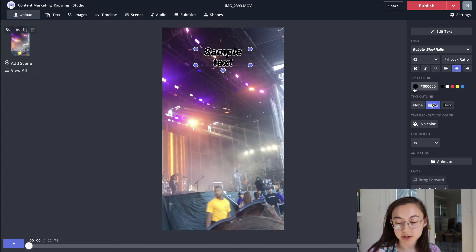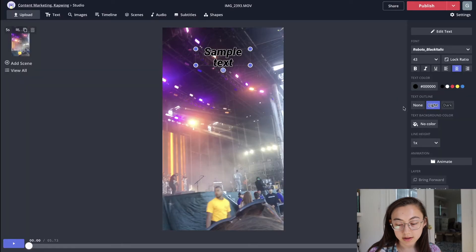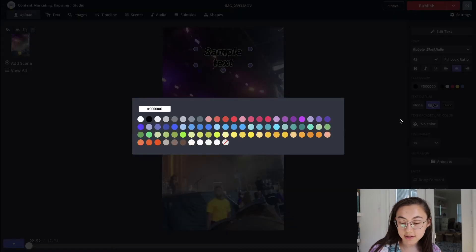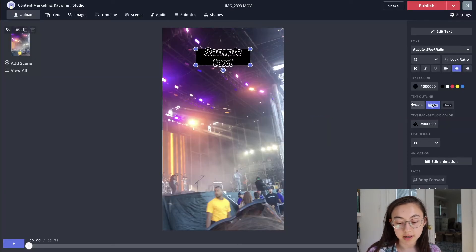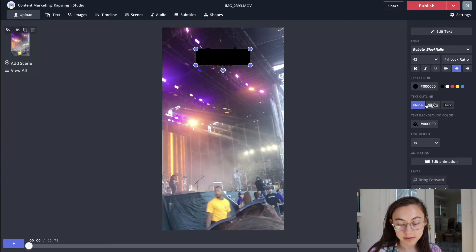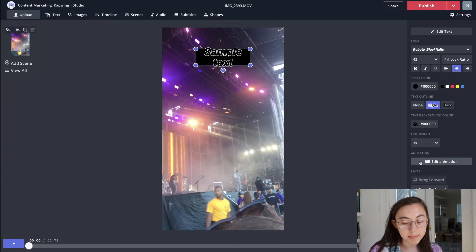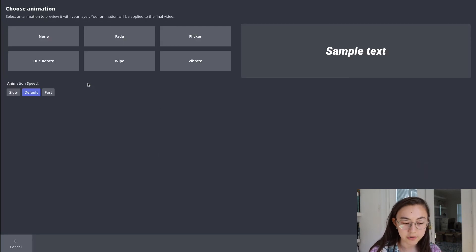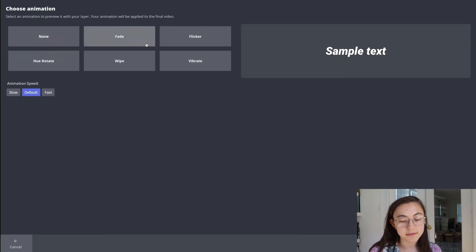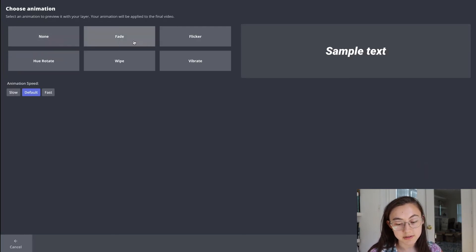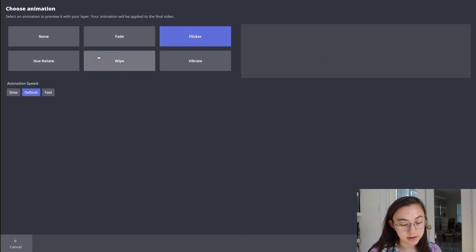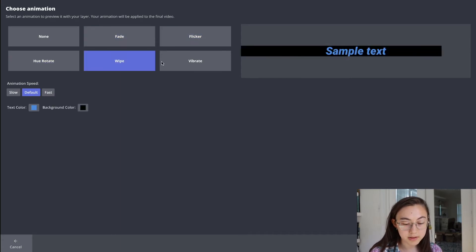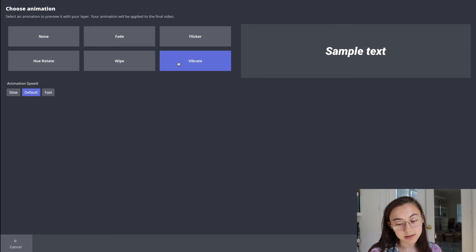In terms of other things, you can change the text color, the background of the text, and then even create outlines on the text itself. You can change the line height, and then we have these animations for the text. So if you go into that window, you'll see that there's five different animations: fade, flicker, hue rotate, wipe, and then vibrate.